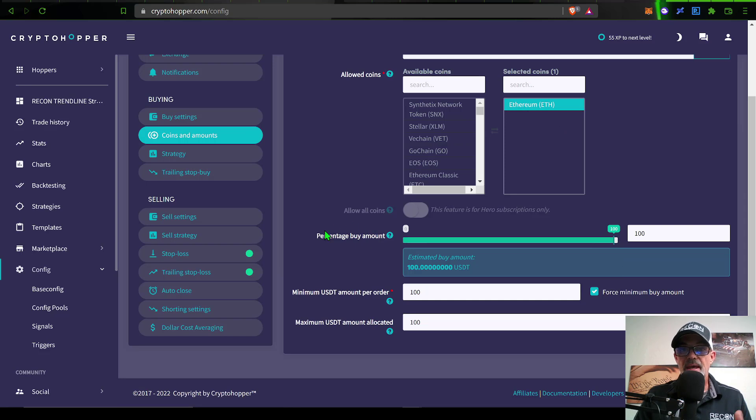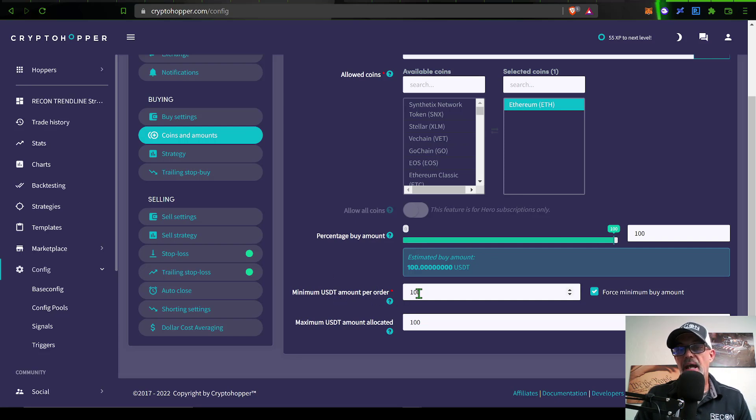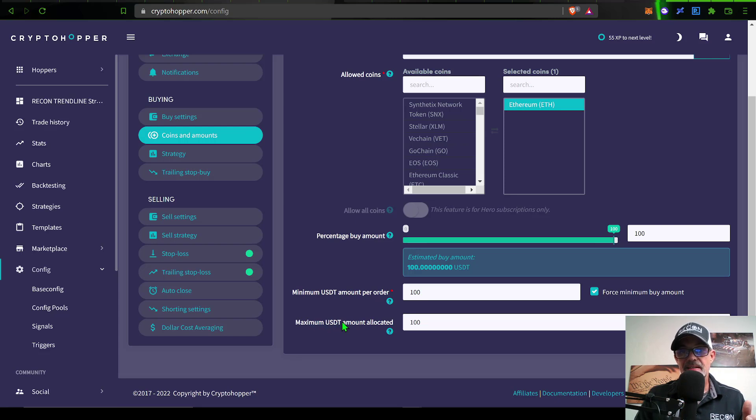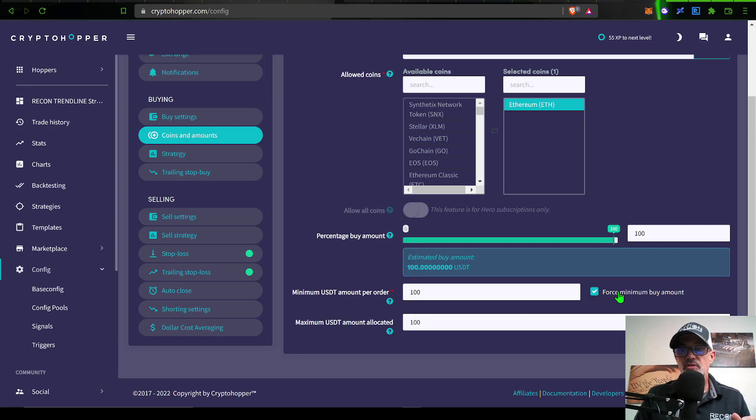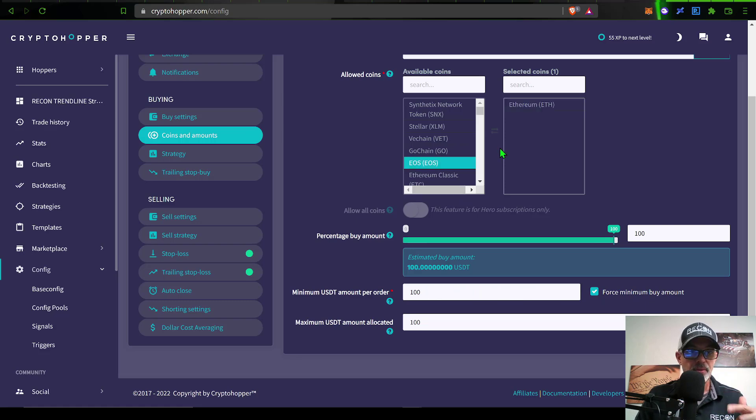With that being said, the percentage buy amount is going to be 100%, and the minimum USDT amount per order I have set at 100 USDT, and the maximum USDT amount allocated I have set at 100. I do have the forced minimum buy amount checked off. I really want this to buy a minimum of 100 USDT of ETH.